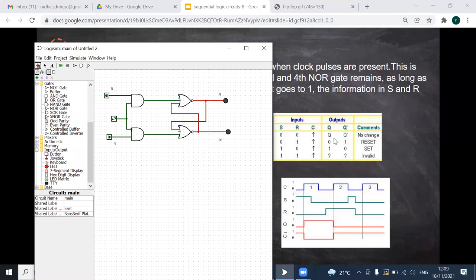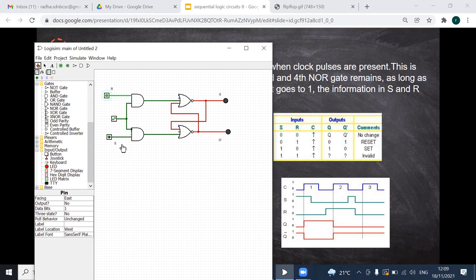When S=0 and R=0, Q and Q bar will have no change — whatever the previous state was, it remains. Now I change it: S=0 and R=1. Still there is no change, because the data is not getting inside — the clock has not triggered yet.